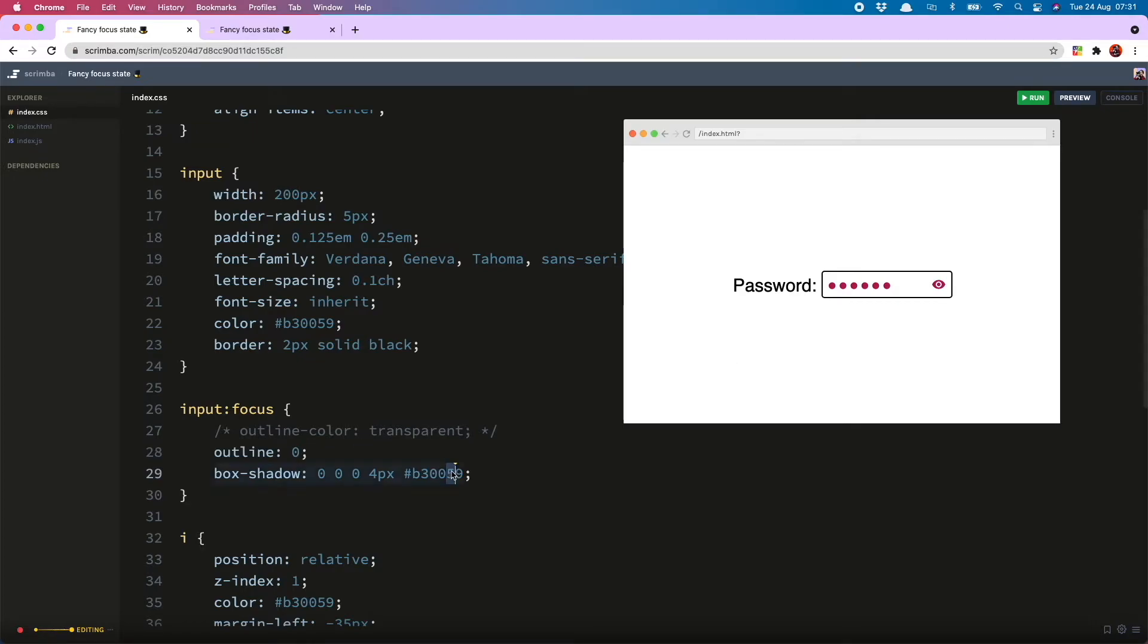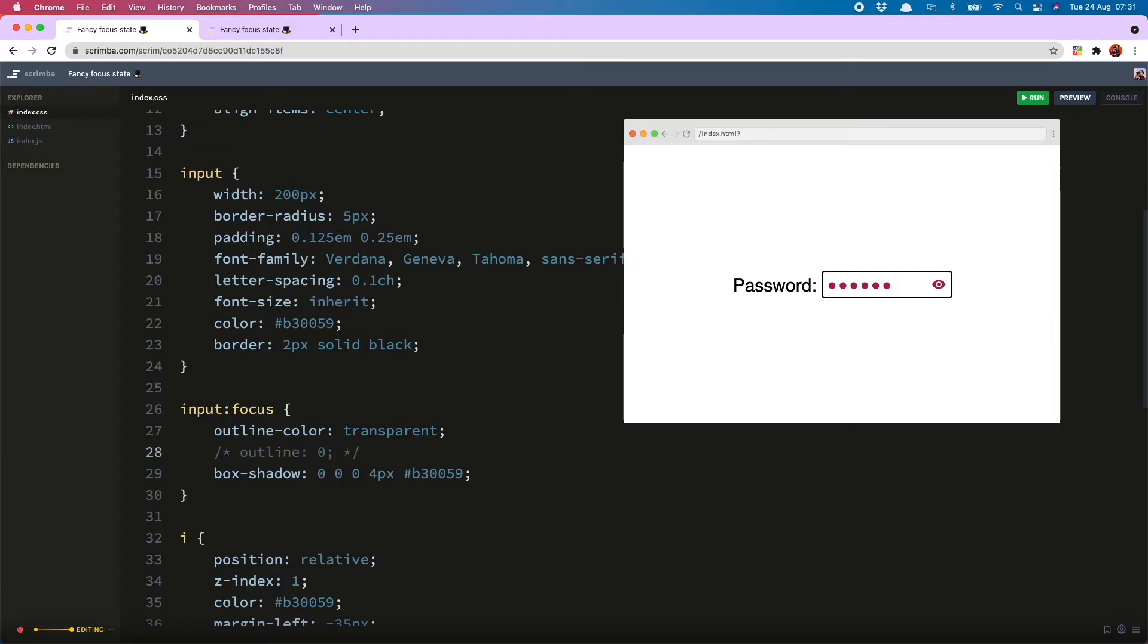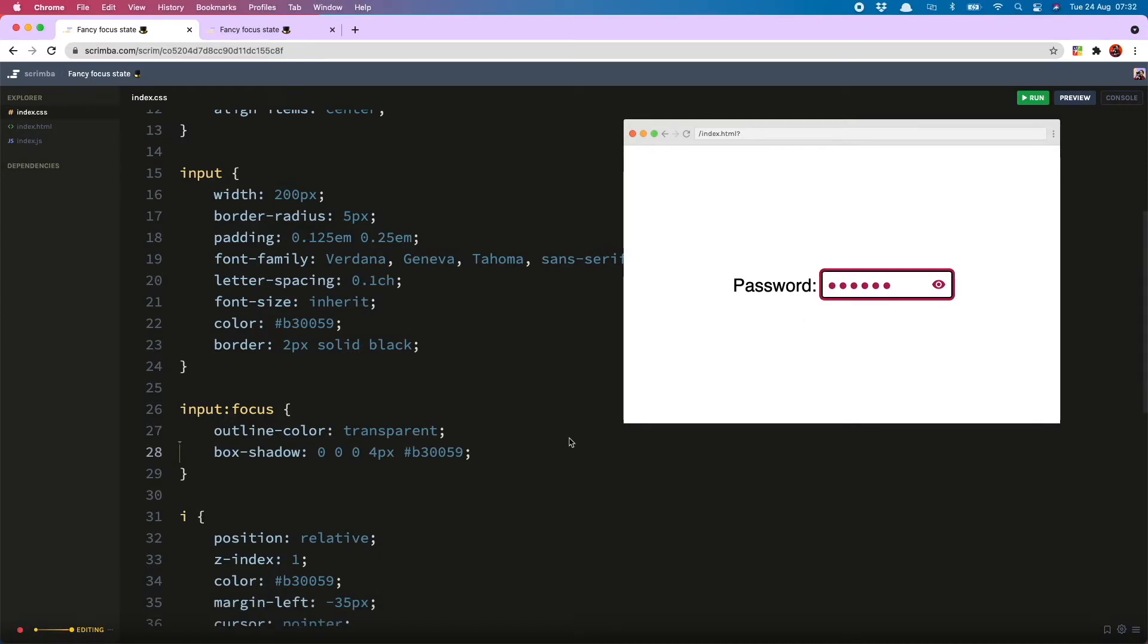But if you use outline-color: transparent, both of these will be overridden and then they will have the default focus state, so we will leave that like this.